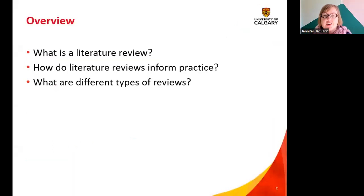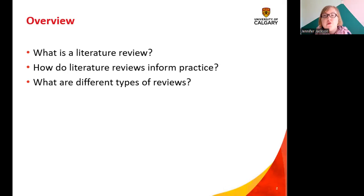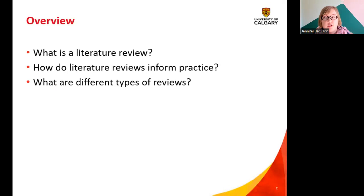So we're going to cover what is a literature review, how do these reviews inform practice, and what are the different types. We're not going to discuss in great detail how to actually do one. This is a very formal and systematic process, so the goal today is to give an overview so that if you're looking for an answer to a clinical question, you know what kind of review you might want to find, and you can search for that quickly, use that review, and apply that evidence in practice.